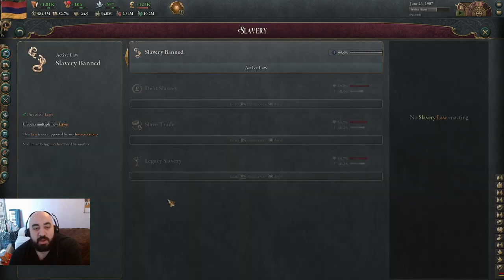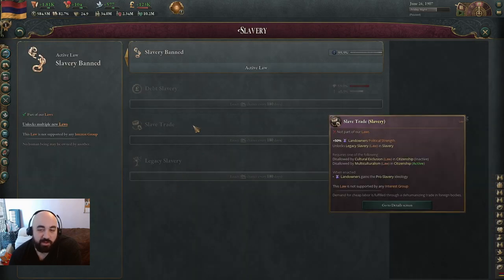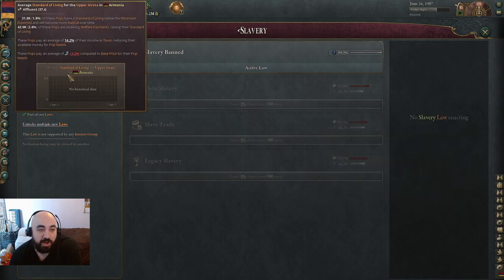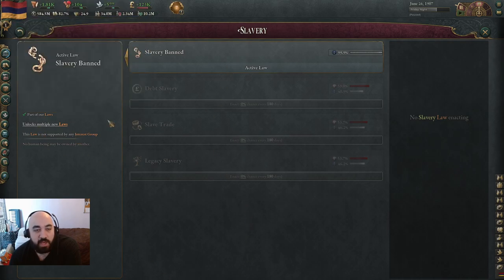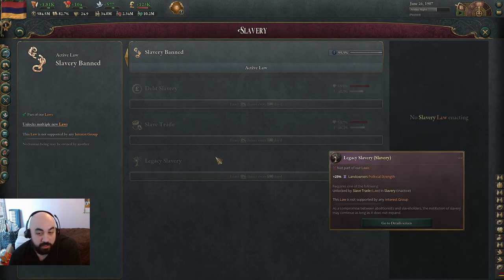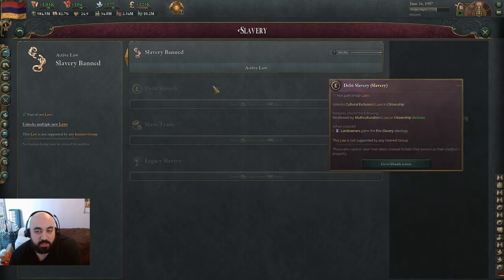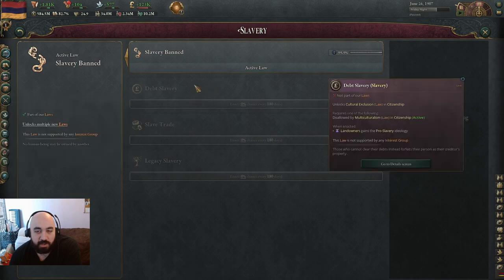Let's go into slavery being banned. The only reason I would want to have slavery is if I was trying to do something where I had a highly stratified economy, where I was looking to have the upper strata be as rich as possible. All the slavery laws will engage the slavery mechanic in different ways. Debt slavery means anyone who is discriminated against can become a slave if they become poor enough. For slave trade, you just buy and sell slaves. For legacy slavery, you cannot add any new slaves to the population.